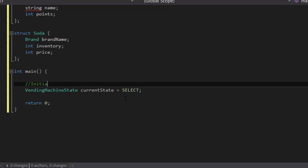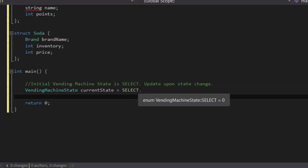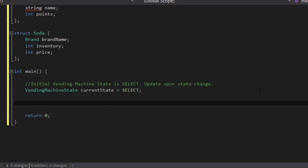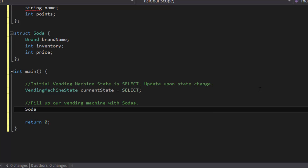By using current state and assigning it to select right off the bat, we get to start at the select state because this is our starting point, as mentioned in the previous video. So let's comment our code: 'initial vending machine state is select, update upon state change.' If we want to switch states, we're going to have to overwrite this value later on — like current state equals quantity, calculate, update, or back to select. For now, we'll keep it as select because that's the starting point. Next, we're going to fill up our vending machine with sodas, so we'll create a soda array called vending machine with three items.